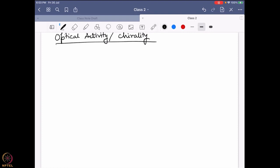Before going into the details, let me inform you of some facts that you probably already know from organic chemistry background. If you have a chiral molecule — a chiral molecule — how many different enantiomers can you have from this kind of molecule if it has only one chiral center?